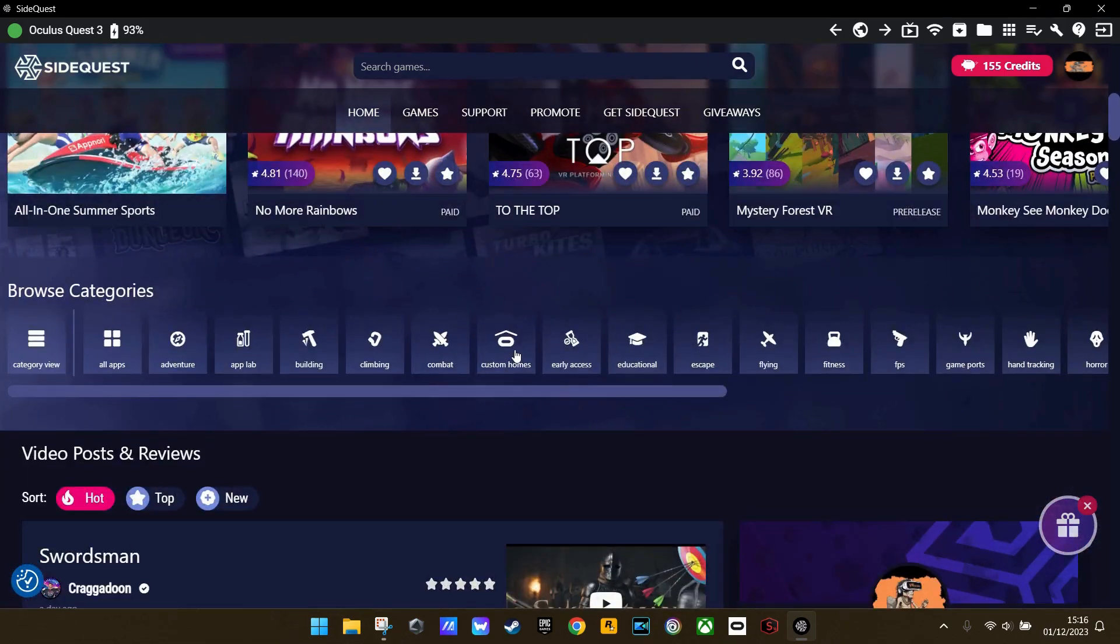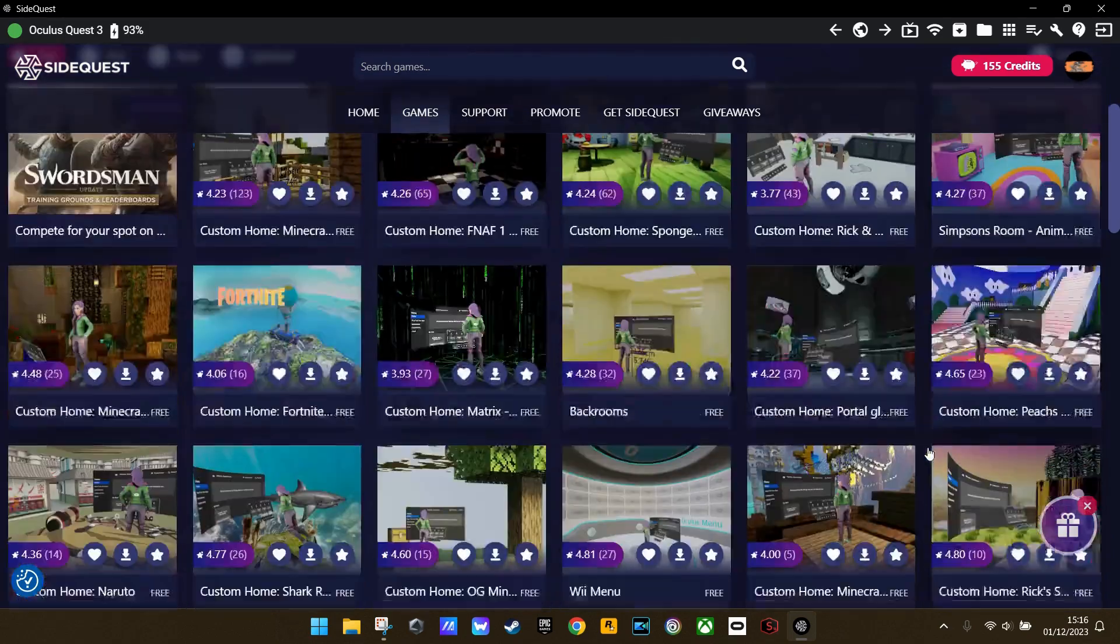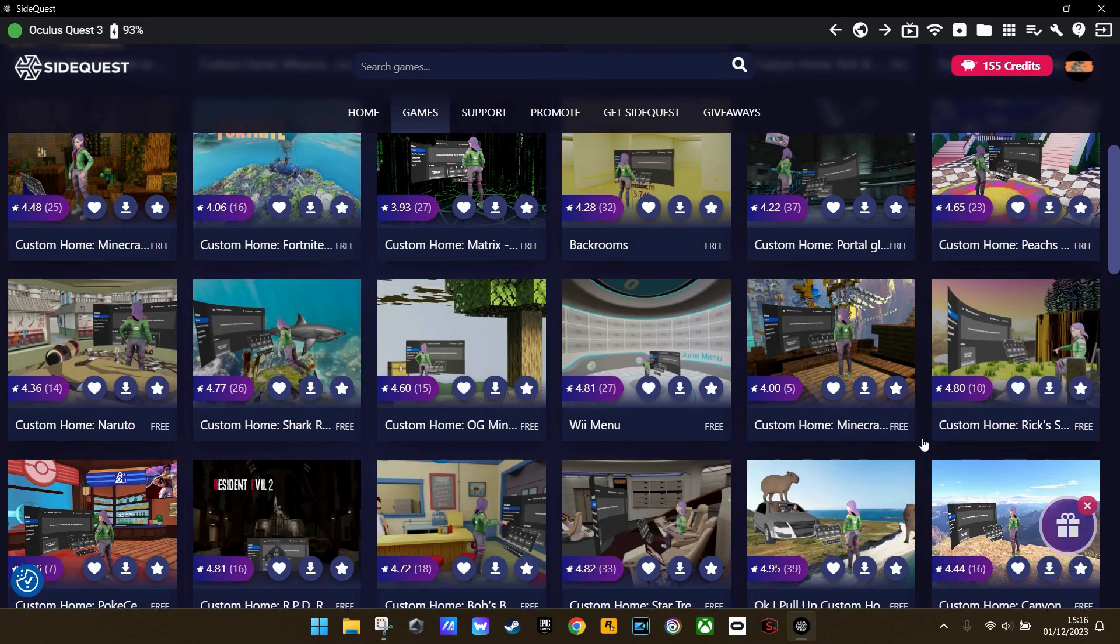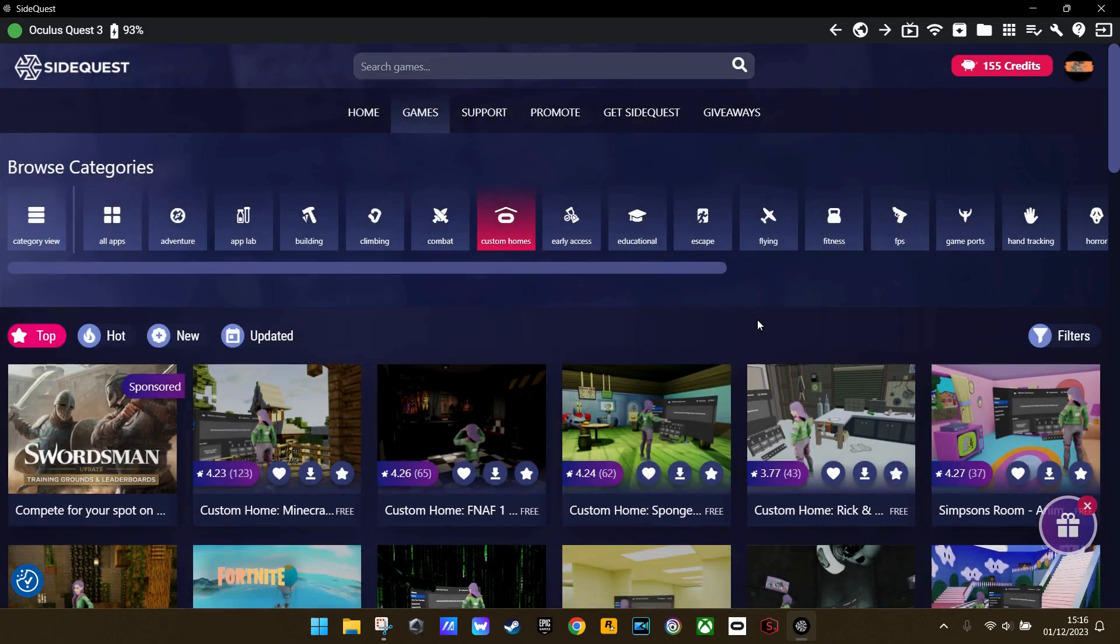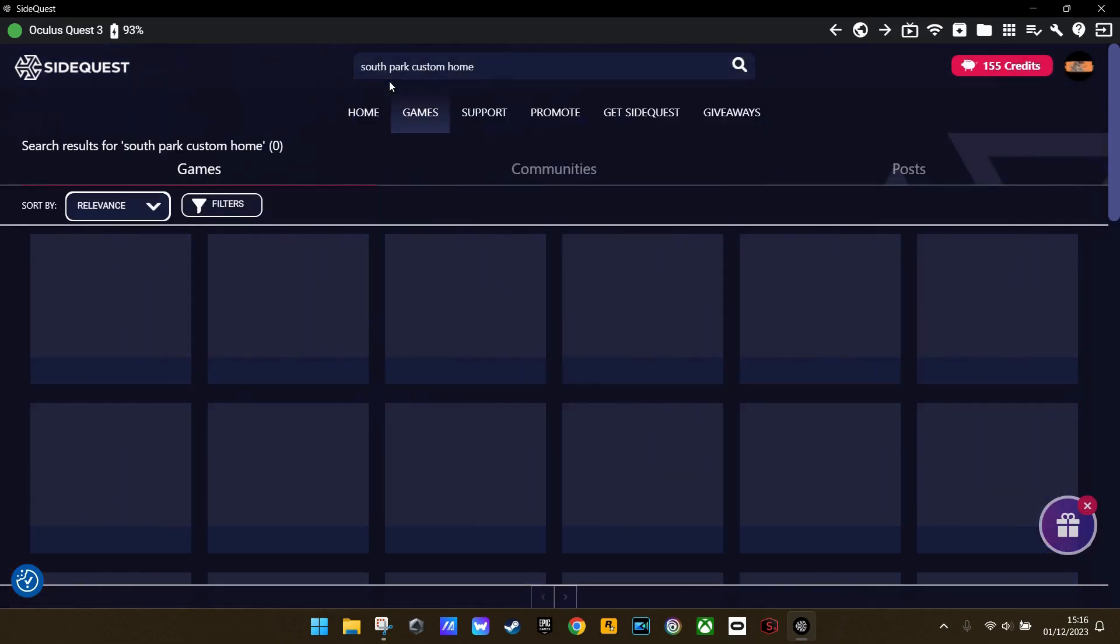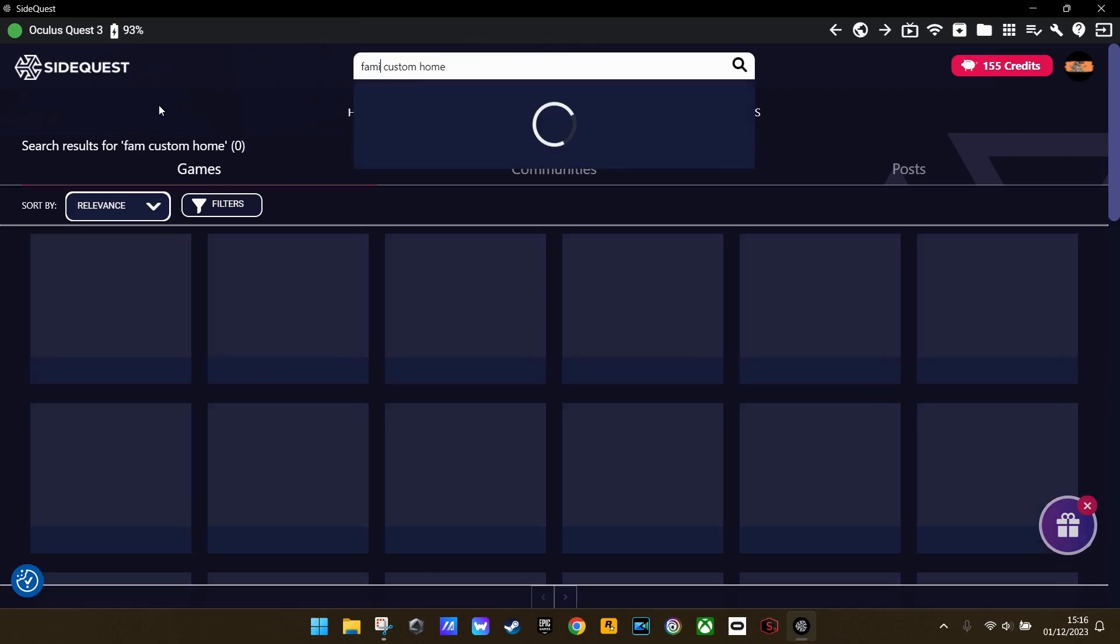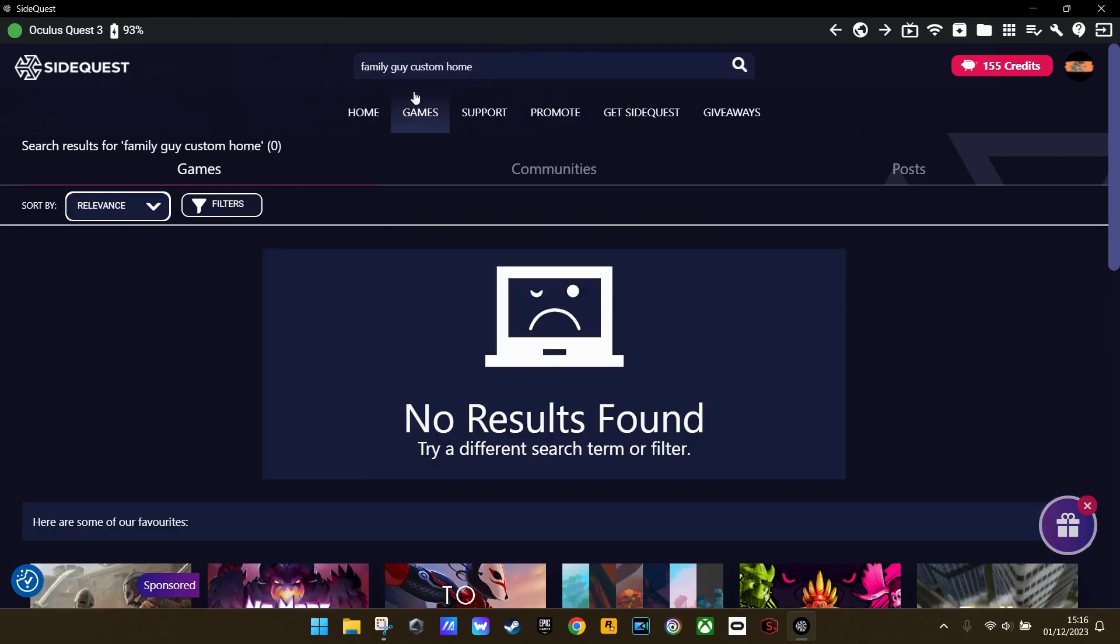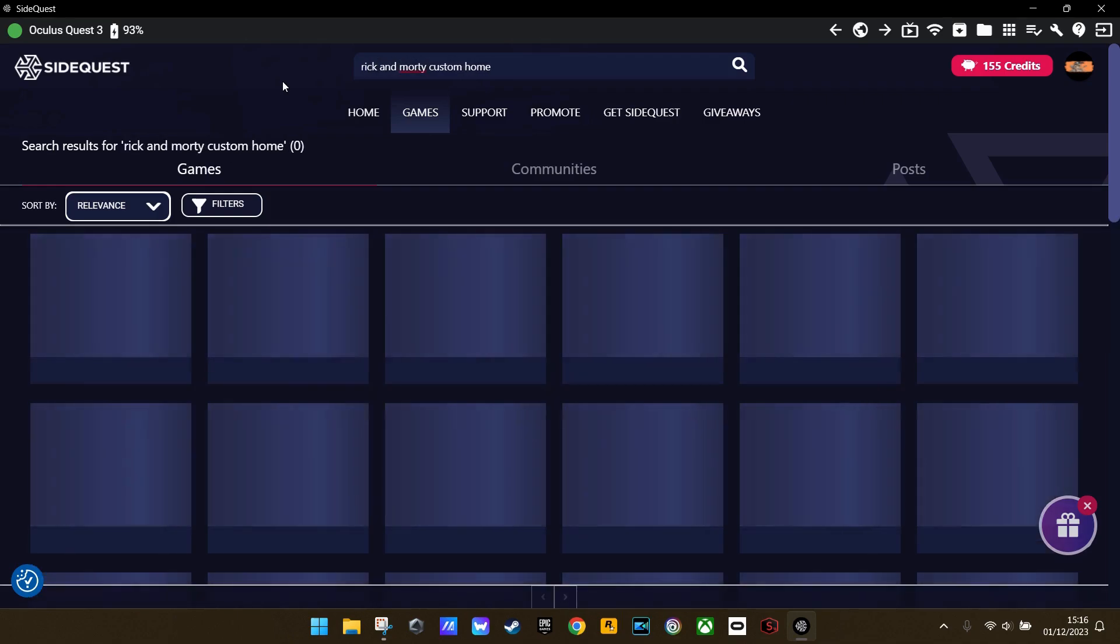Once in here, all we need to do is scroll down to this category line and look for Custom Homes. Then we can scroll through to find something random that we like, or type in the search bar like so. So we're going to have a look to see if we can get any South Park custom homes. No. How about some Family Guy? No. Okay, we're gonna stick to Rick and Morty as I know there's a few of those.